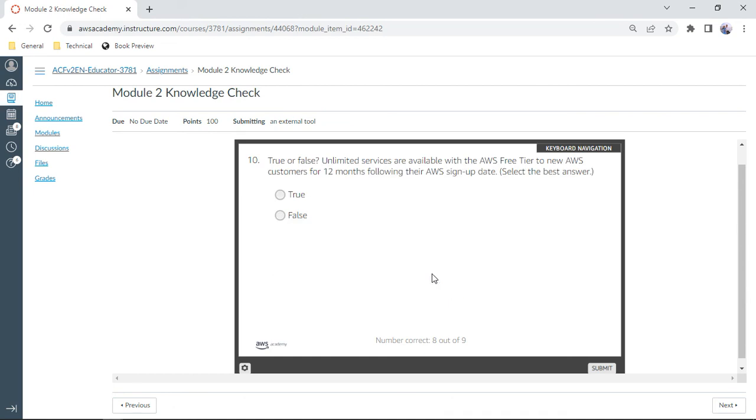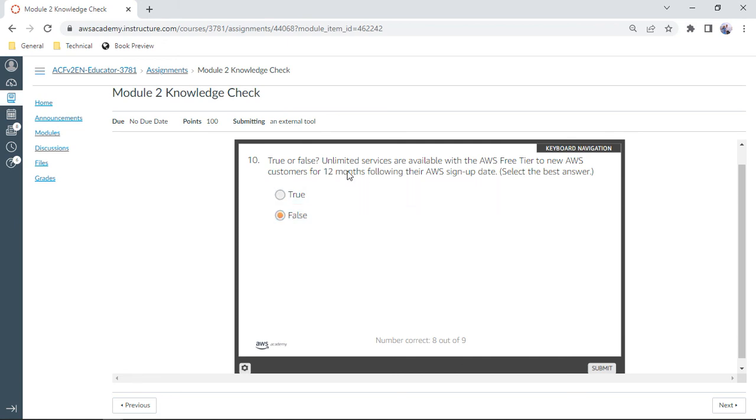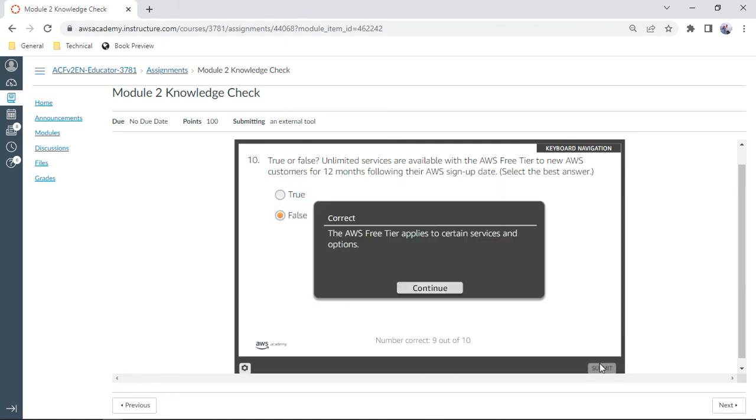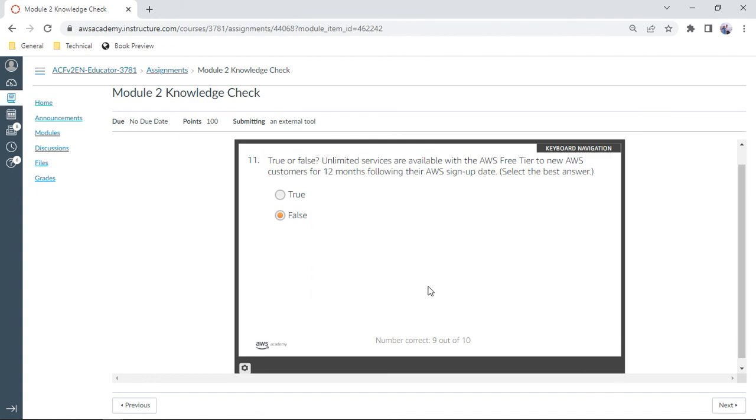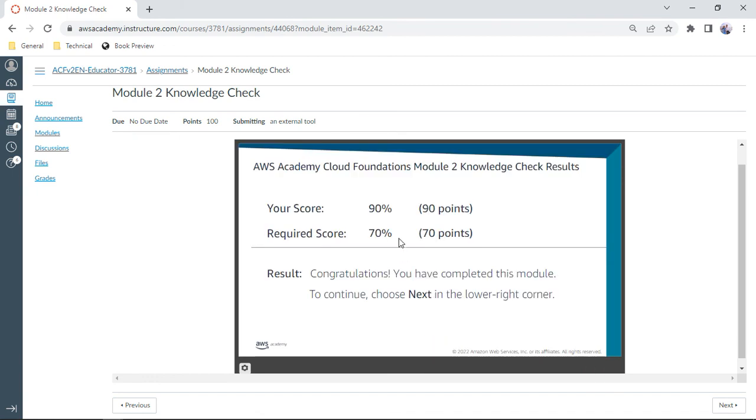True or false again: unlimited services are available with AWS Free Tier to new AWS customers for 12 months following their AWS signup date. Select the best answer. No, this is false. You don't have unlimited services, you have limited services. You just submit. Yep, this is the correct answer. I think we got 90 percent. One answer has gone wrong. Thank you, and let us catch up with Module 3. Bye.